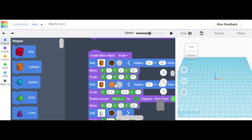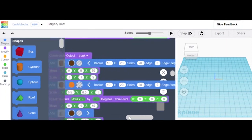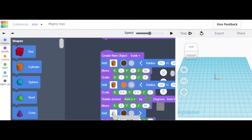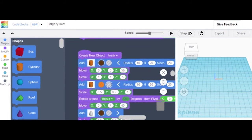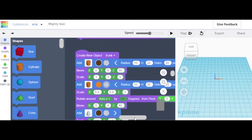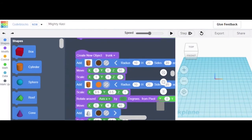Add another cylinder and hit that gray stripe button. Do radius 10, height 20, sides 20, edge 0, steps 1. Scale: x 0.5, y 0.5, z 1. Rotate around axis x by 90 degrees from pivot 0, 0, 0. And Move: x 0, y 4, and z 40. Now we're going to add a paraboloid, and this paraboloid has radius 10, height 20, and size 24.